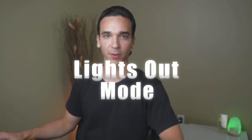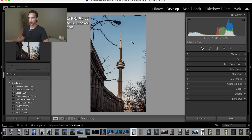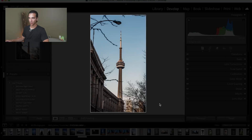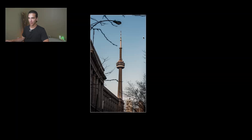Lastly, tip number five is something I wish I learned a lot sooner — it's the lights out mode. If you want to enable lights out mode, all you have to do is select L on your keyboard and this will darken the background, making your image pop off the screen. If you want an even darker background, all you have to do is select L one more time and it will go completely black.